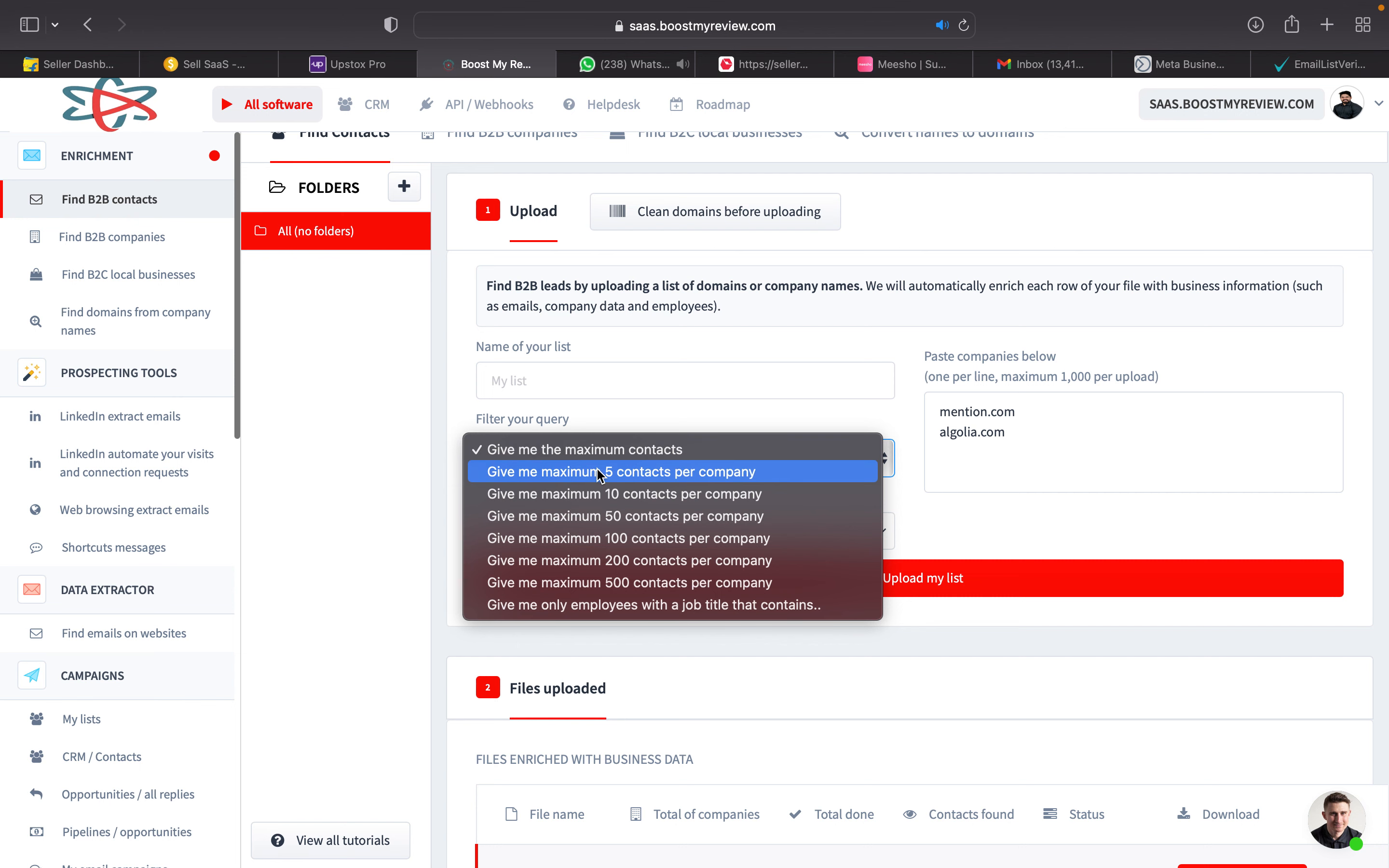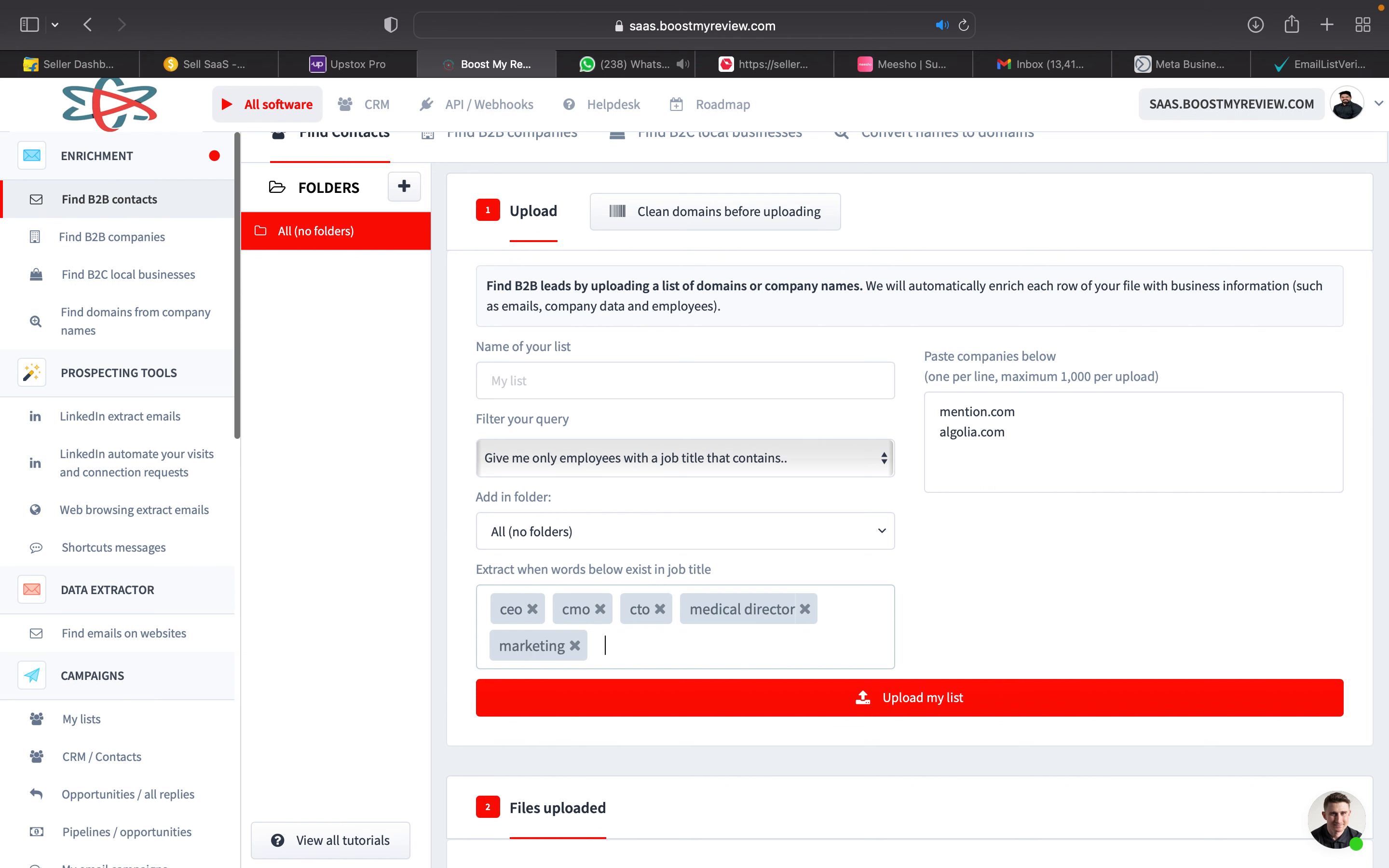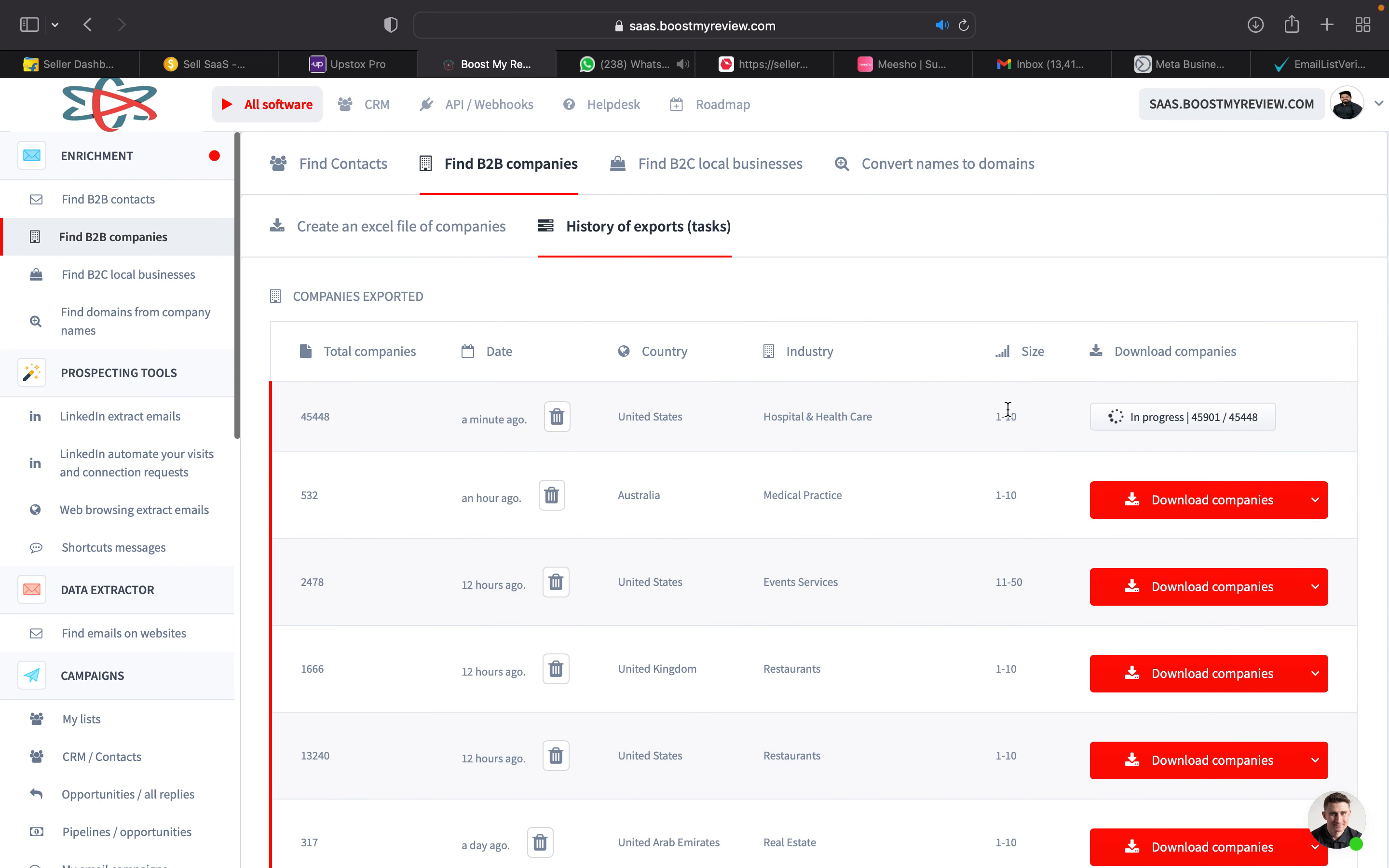If we upload the website details here, we can choose which designation people contacts we need. Say the CEO or like job title which contain CEO, medical director, and marketing sales. So if you are going to promote a product like boost my review, we can choose these designations so that there is more chance of them converting when we send an email to them.